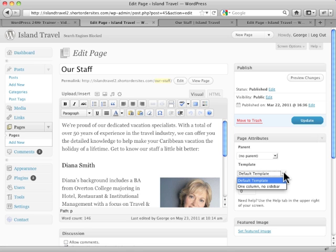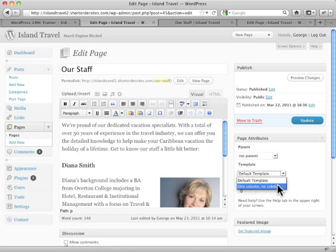But we could choose from anything that the theme offers — this will vary tremendously. Sometimes you might have 20 or 30 templates to choose from; it will all depend on the theme you're using. In this particular case, the 2010 theme with WordPress, we have one template to choose from: one column, no sidebar.